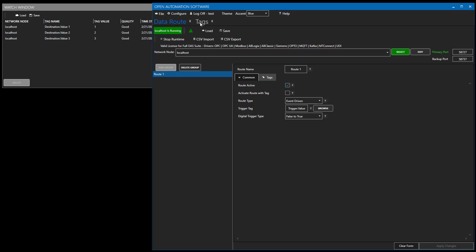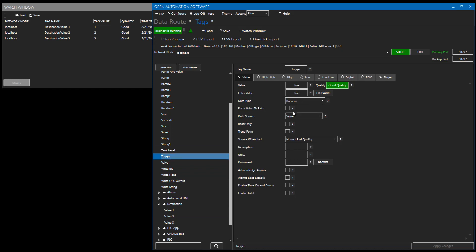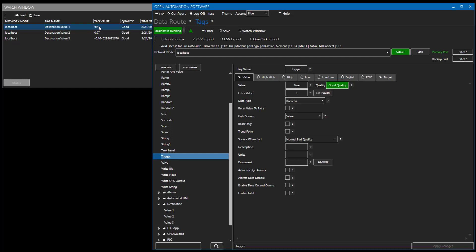We'll change the trigger back to false and then transition it to true. We see the values from the source tags — ramp, ramp 2, and sign at that time — have been written on to the destination tags at that time.